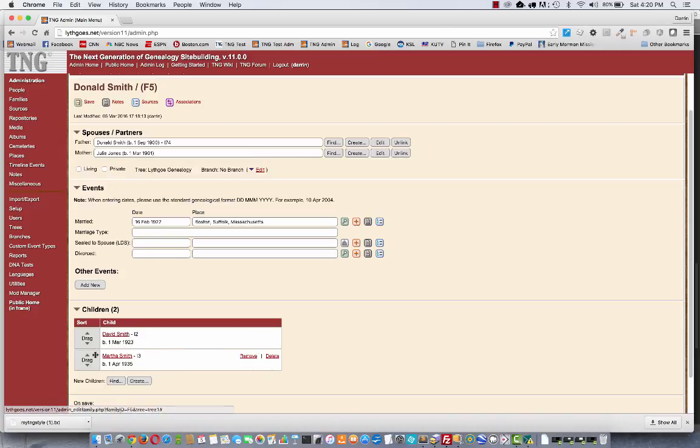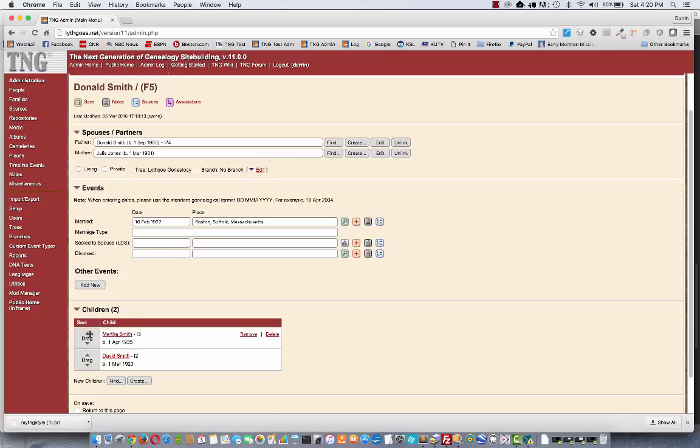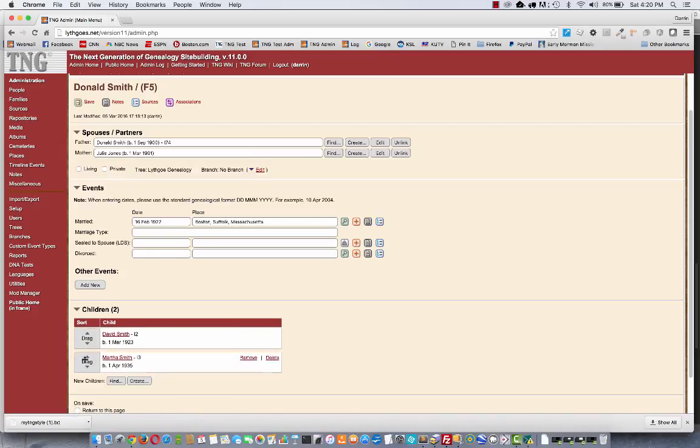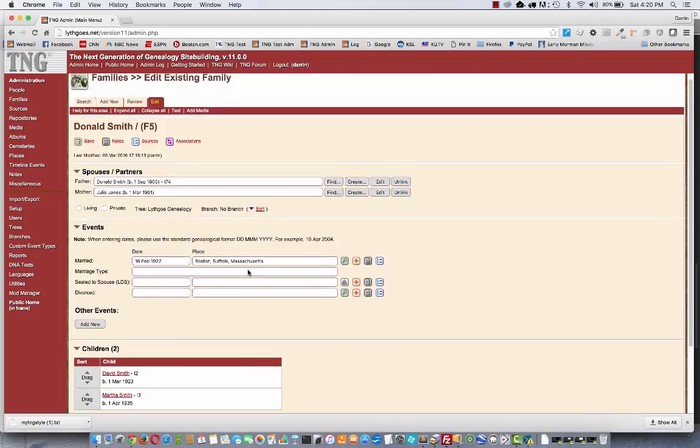Make this be a girl. Okay, so now I've got two children, and I can drag them around. Change the order if I need to. And there's our family is complete.